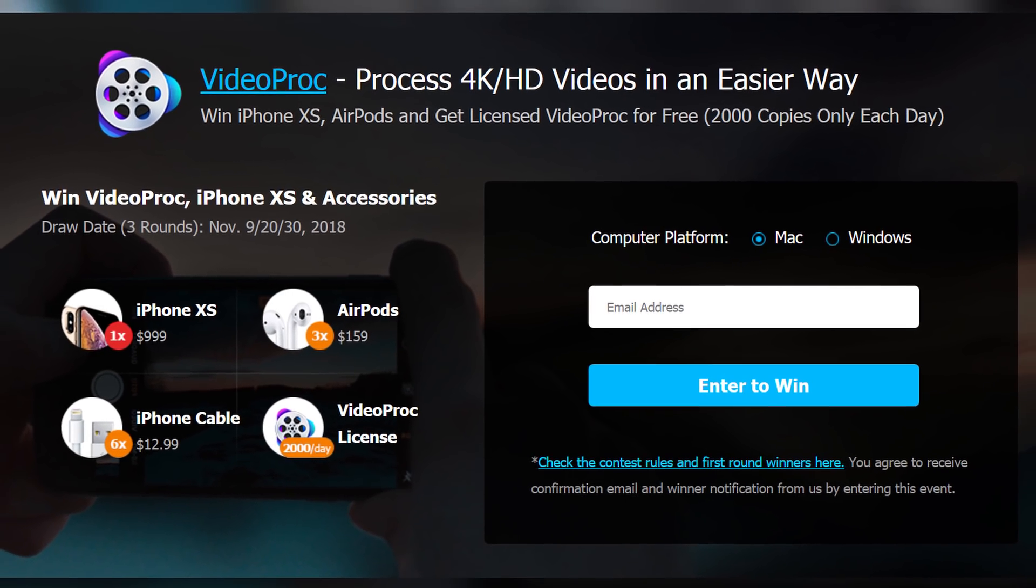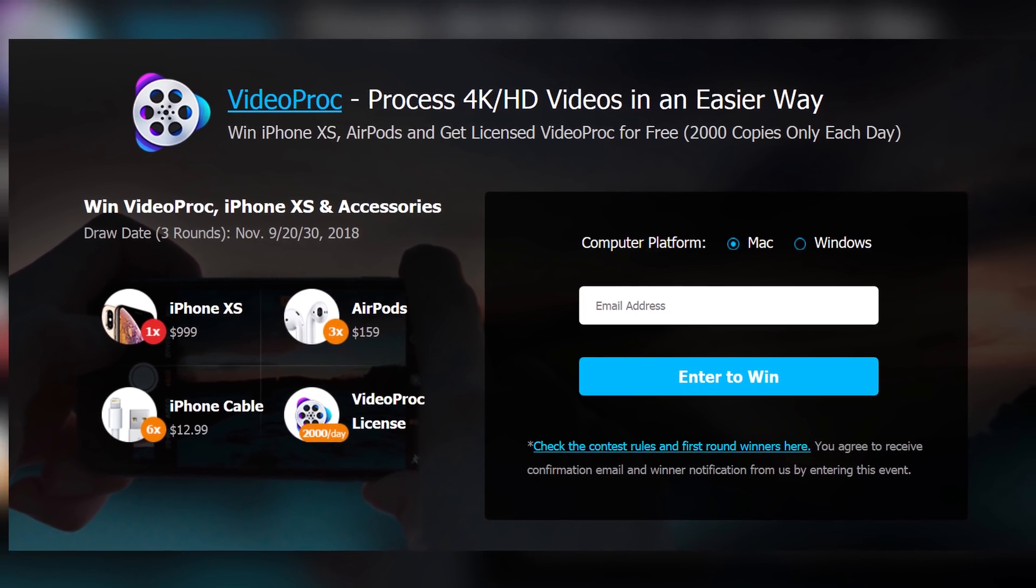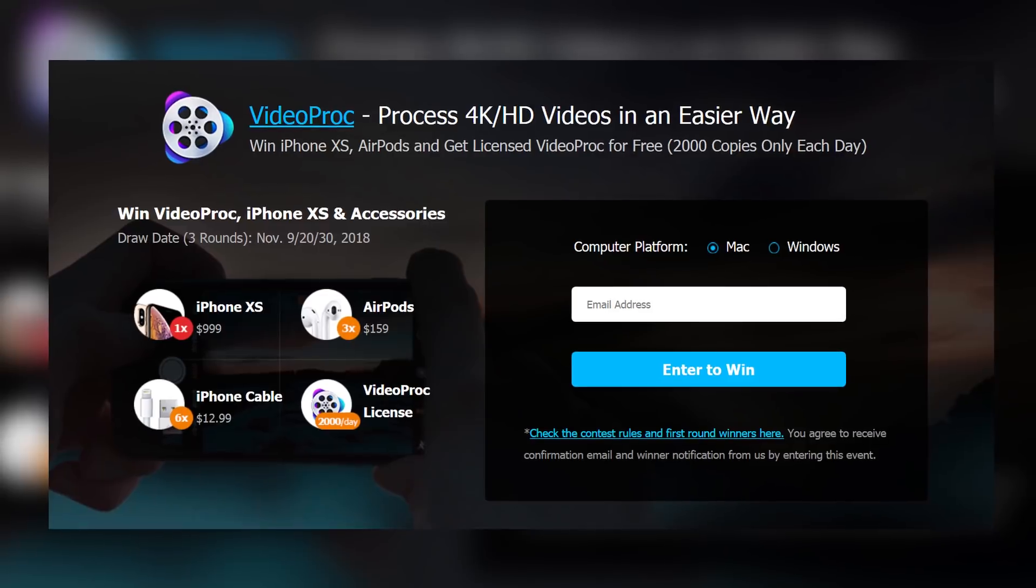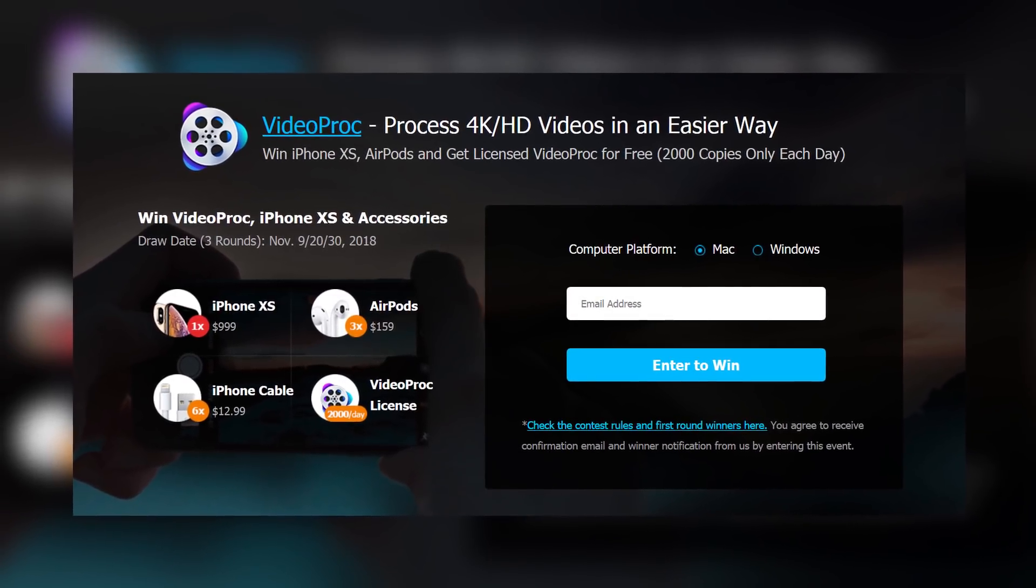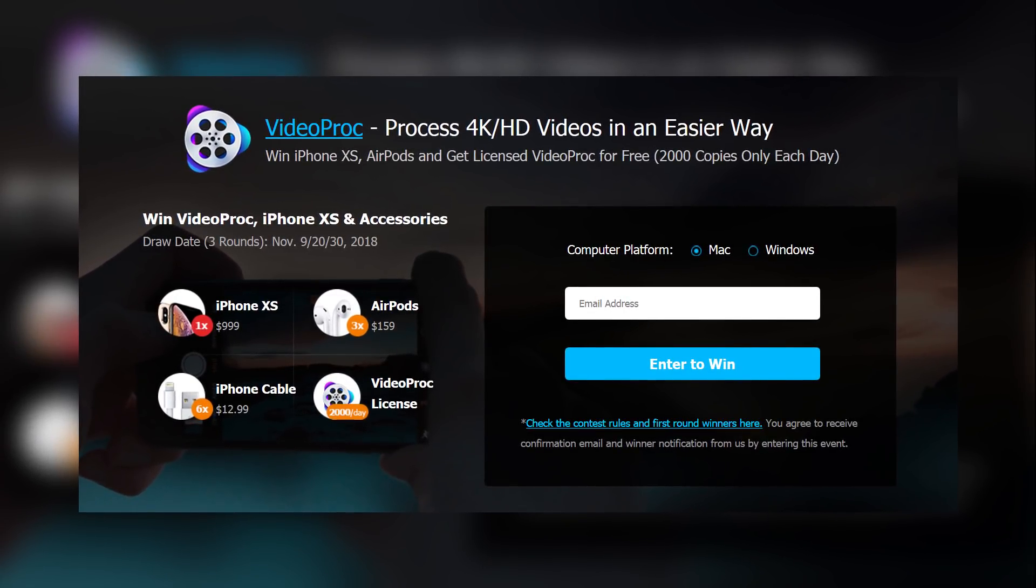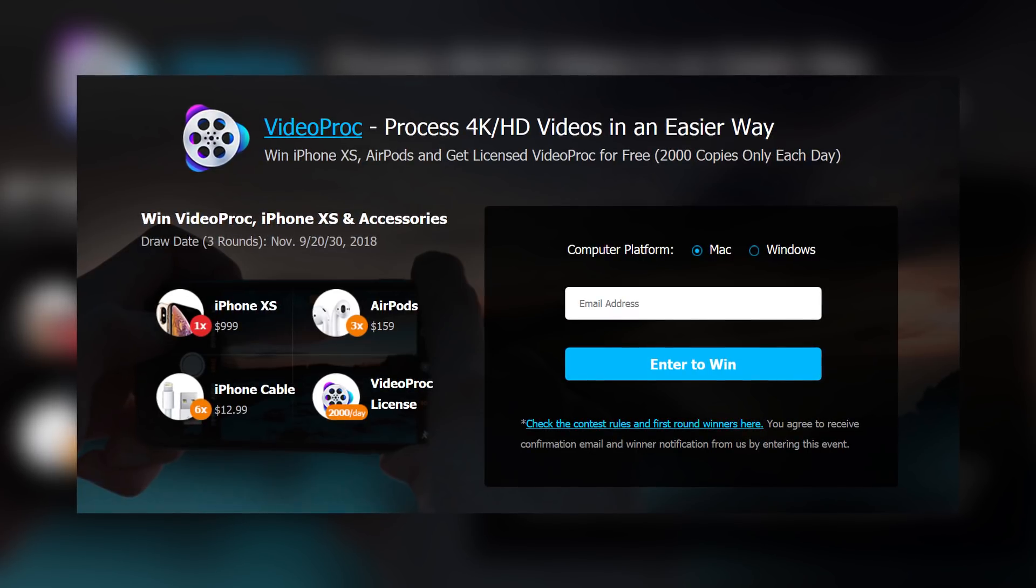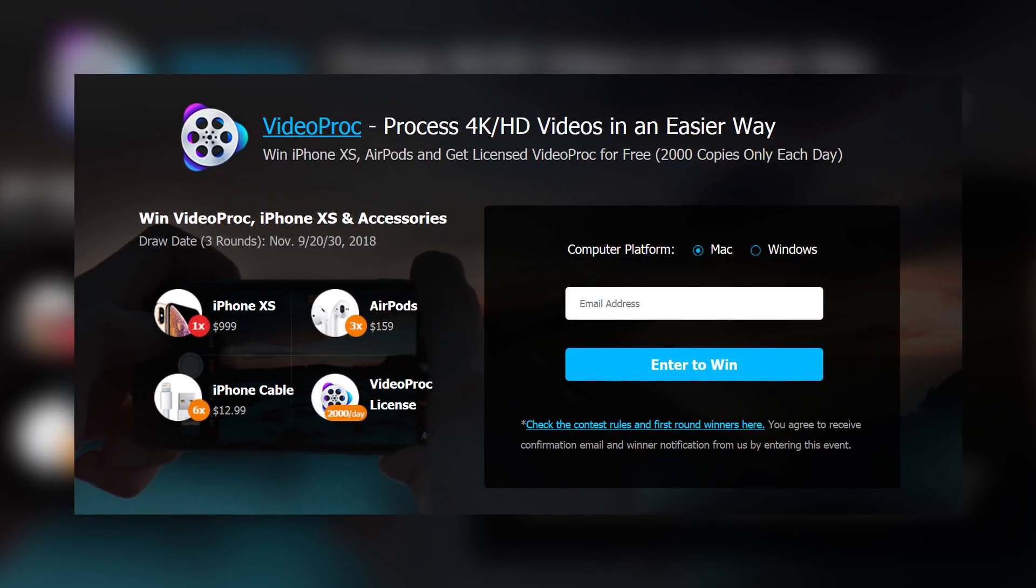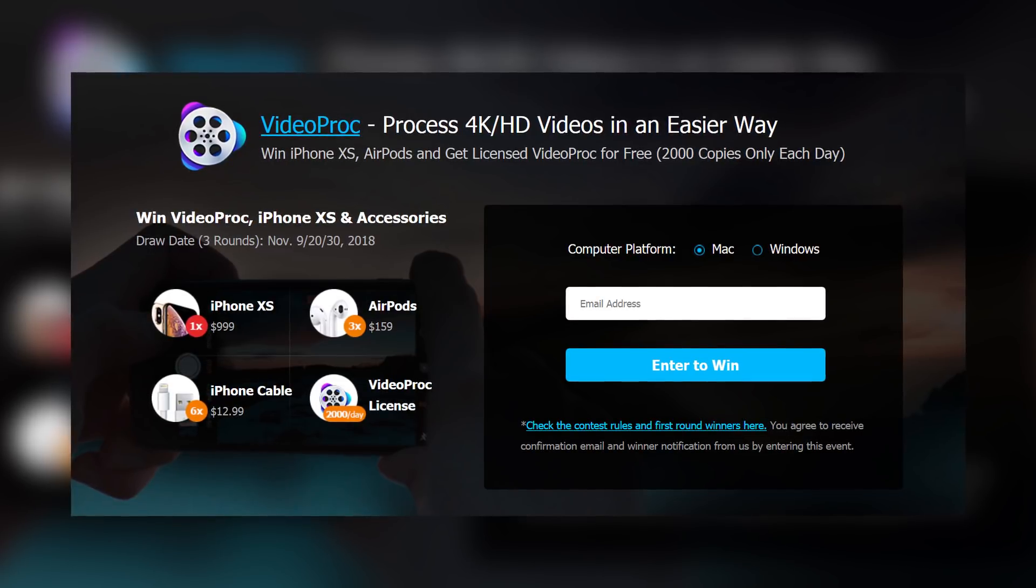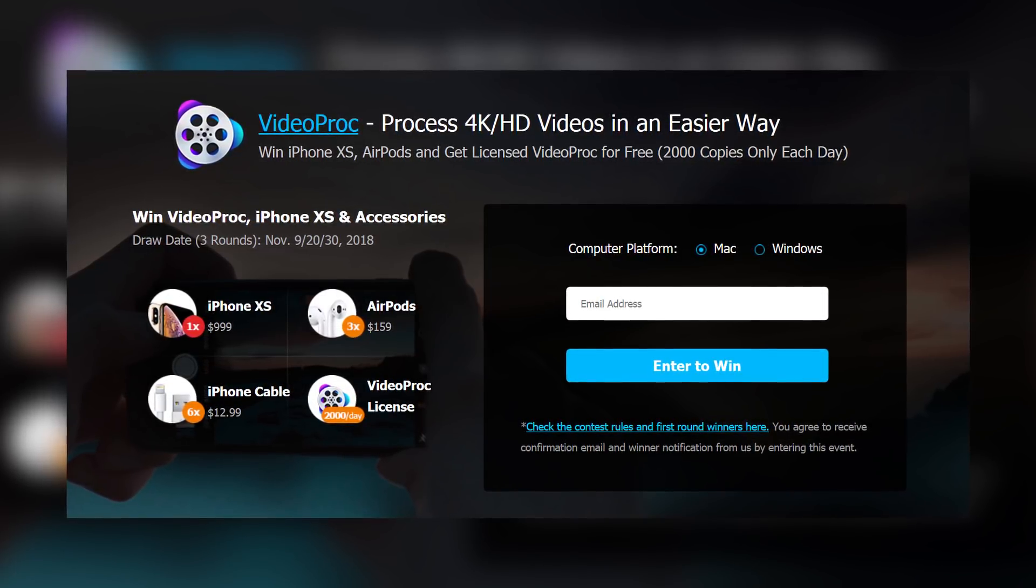Hey, what is going on everyone, this is AR Reviews back with another video. Today we're taking a look at VideoProc, which is a really awesome video editing software that allows you to easily edit your 4K iPhone videos. You can add different effects, crop the videos, cut, and do all that cool stuff.